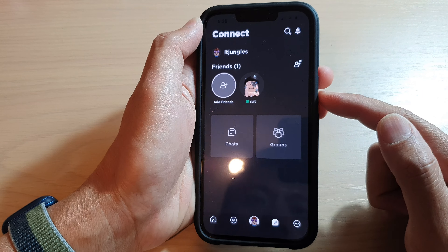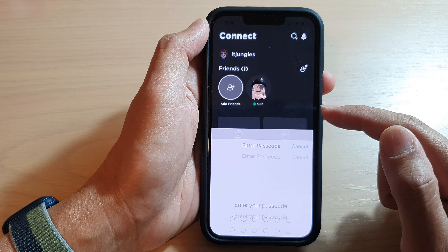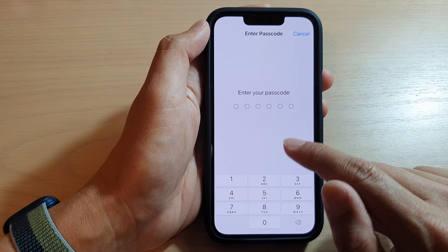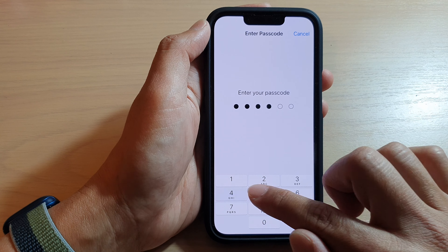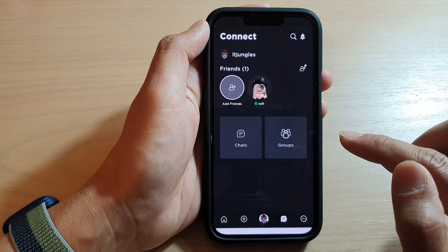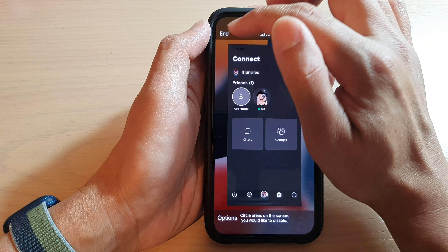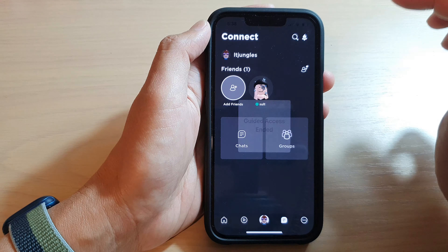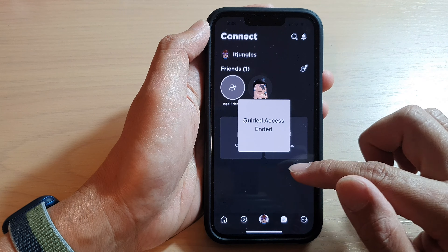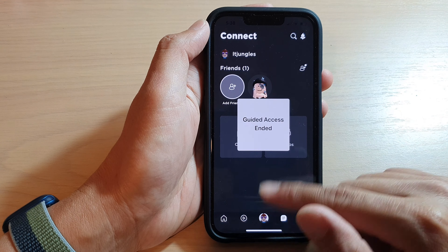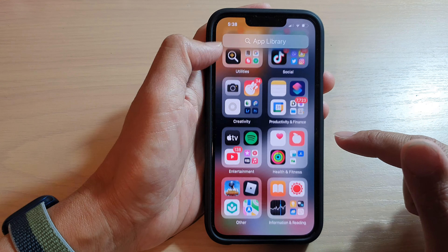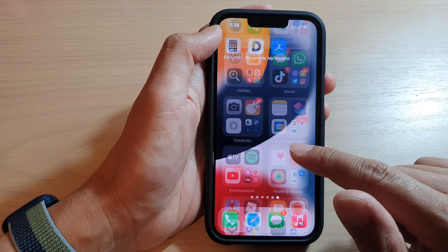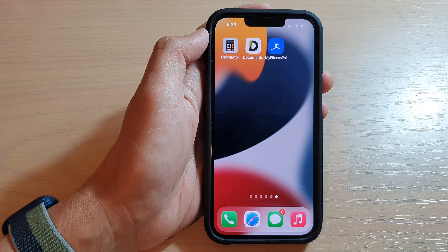To end your guided access session, triple-click the side button, which will bring up the passcode screen. Put in the passcode, then tap the End button. Thank you for watching — please subscribe to my channel for more videos.